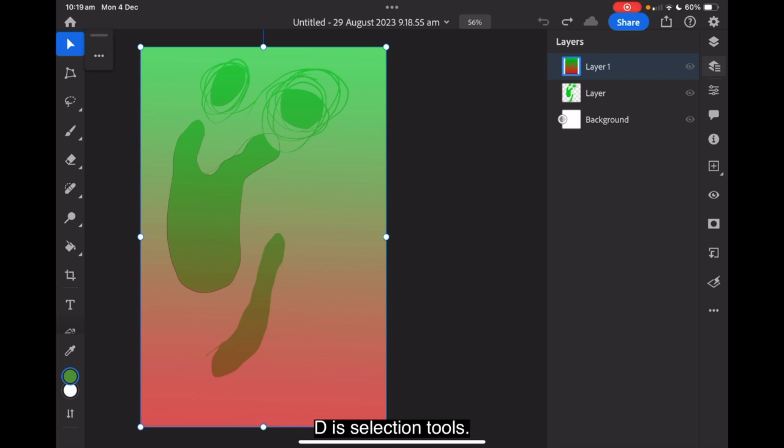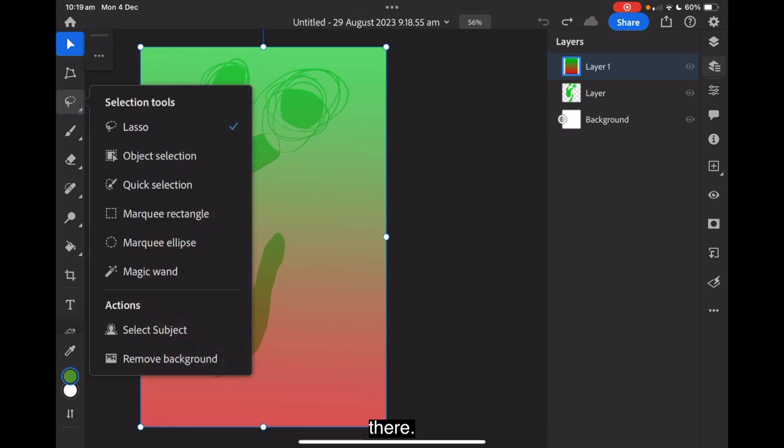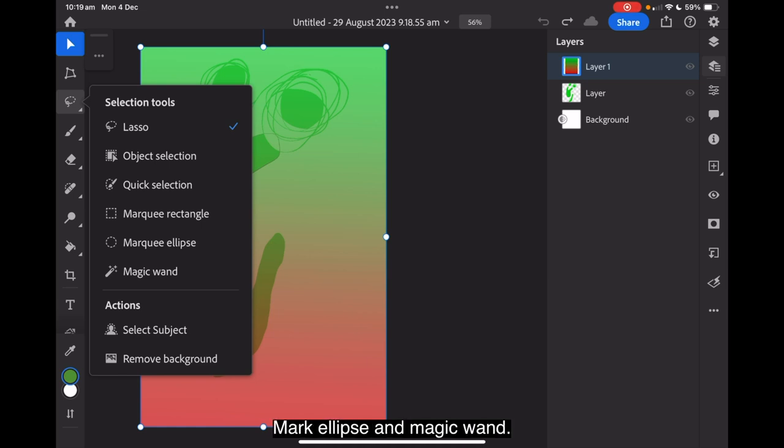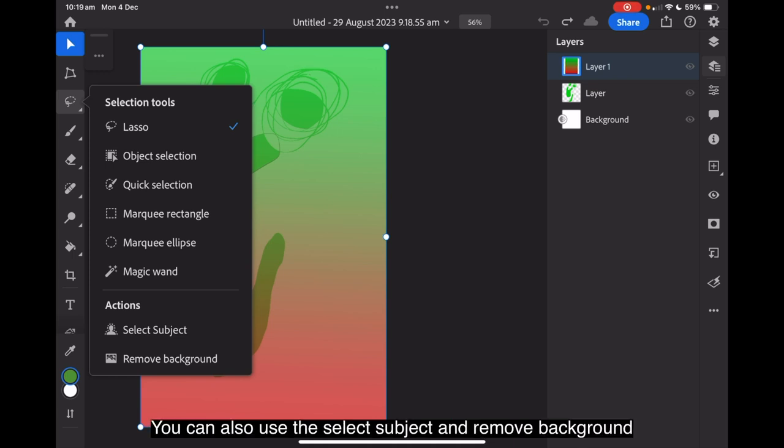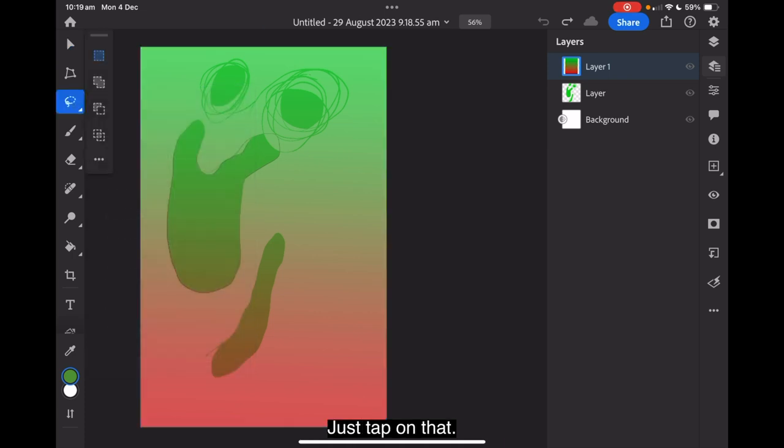D are selection tools. Make a selection with the selection tools. Now, you can see there's a little down facing arrow there. There's our selection tools. Lasso, object selection, quick selection, marquee rectangle, mark a little arrow. Slips and magic wand. You can also use the select subject and remove background actions to make a selection. Just tap on that. Takes it back.